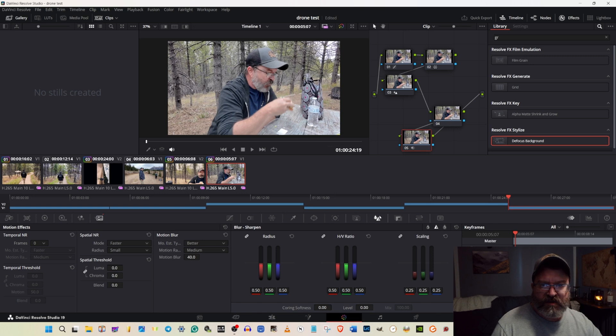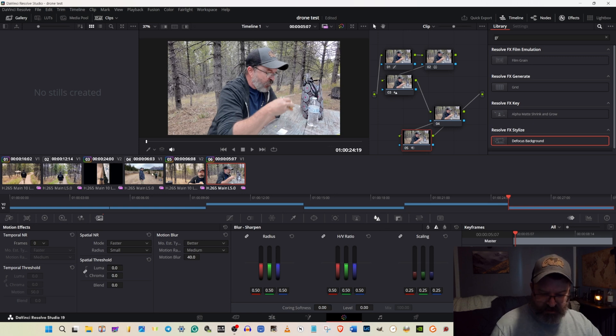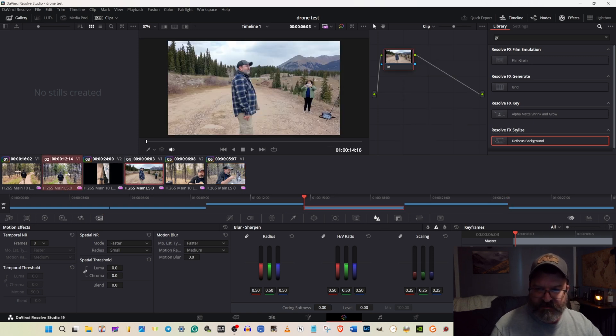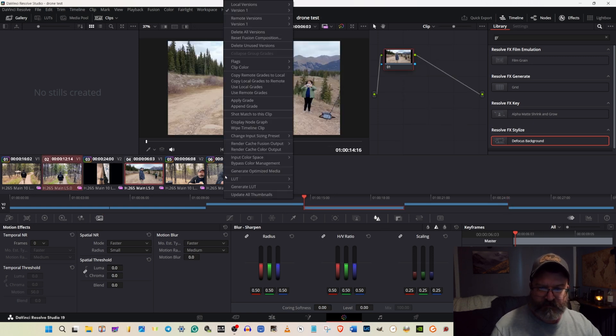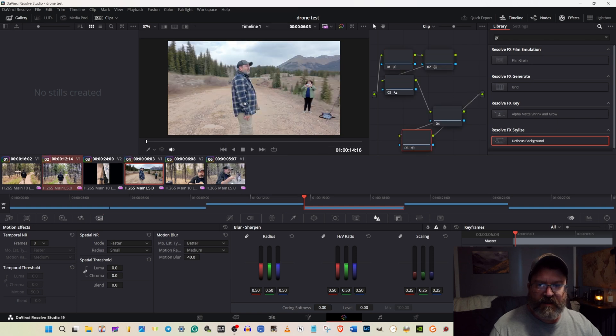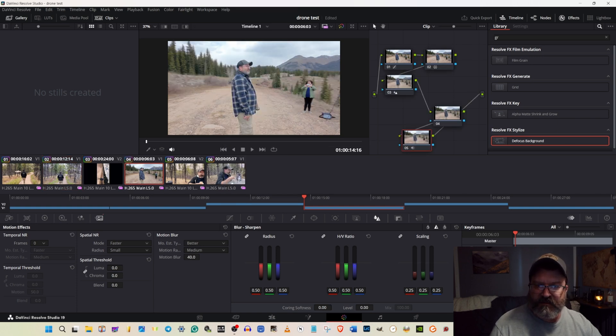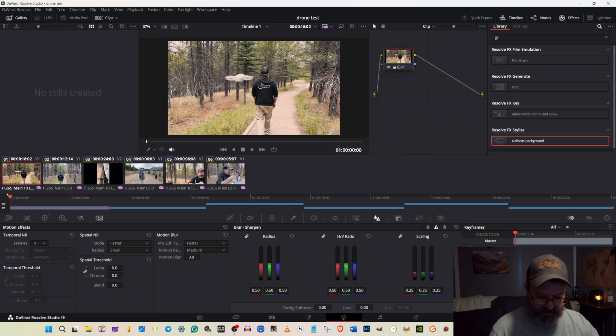Let's go ahead and apply all this to the other two clips. Apply grade. Apply grade. And we can see they look a lot better.